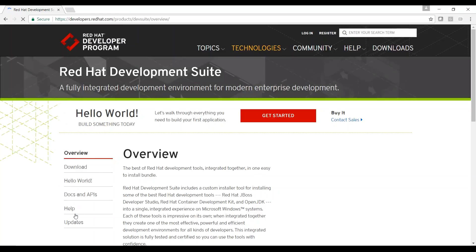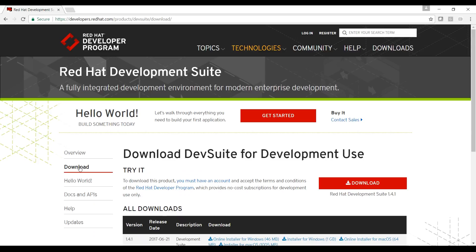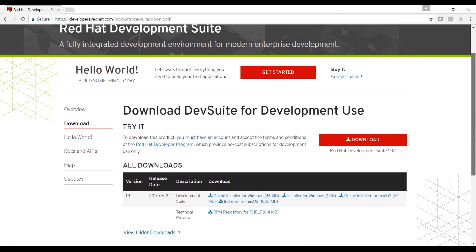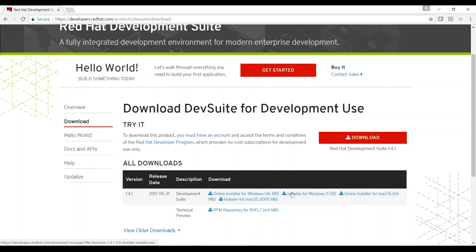Next, I'll click Download to see a list of all available downloads. Red Hat Development Suite is available on Windows, Mac, and RHEL 7. I'm using a Windows machine, so I will download the Development Suite Windows installer.